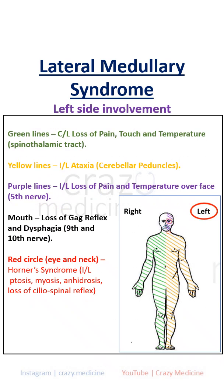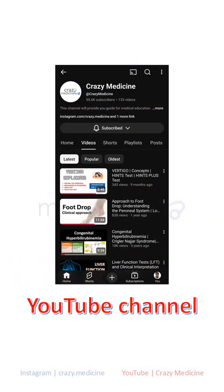This image shows left lateral medullary syndrome. For a detailed video, visit my YouTube channel.